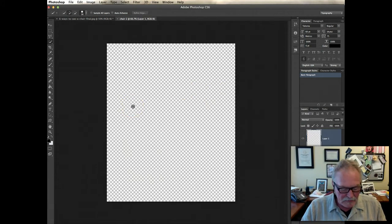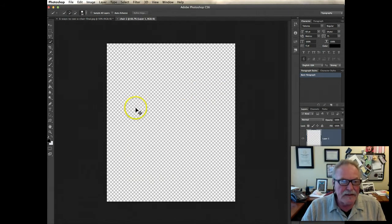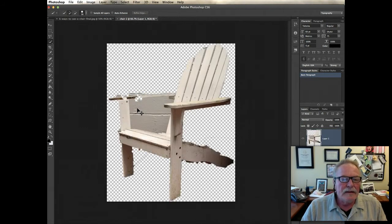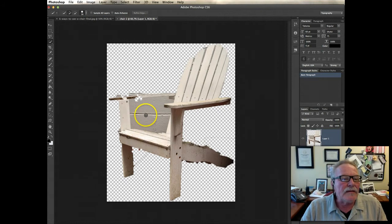I'm going to do either Control V or Command V, depending on whether Windows or a Mac. And there is a rough hewn chair right there.